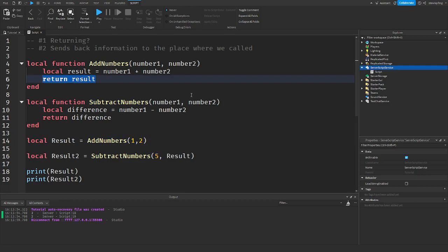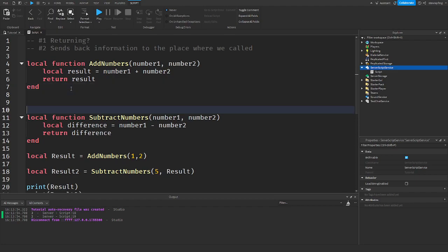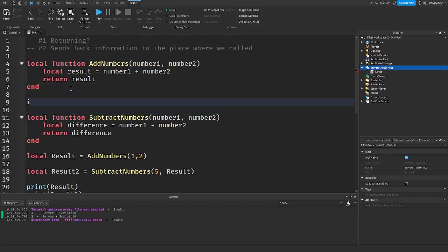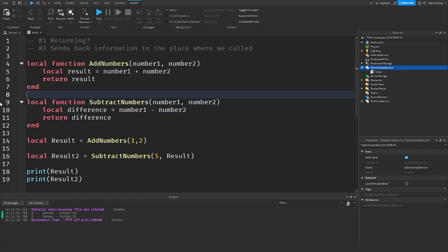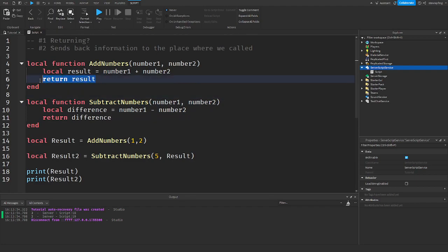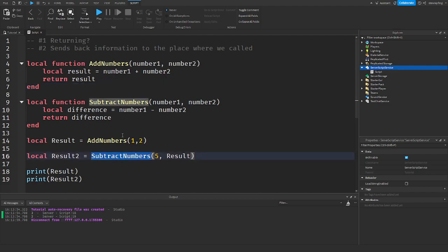I do want to let you guys know that returning stops the script. That's why people say: if some condition then return end — because returning just stops the whole script. So it should be at the end of everything else if you're returning something. We got our 3, and then we go into subtract numbers and subtract 3 away from 5, which gives us 2.